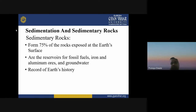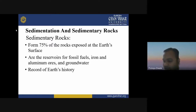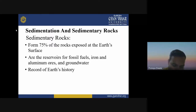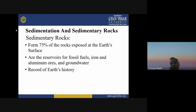About 75 percent of the rocks exposed at the earth's surface are mostly of sedimentary origin. Most of the part you can see on the earth has a sedimentary origin.